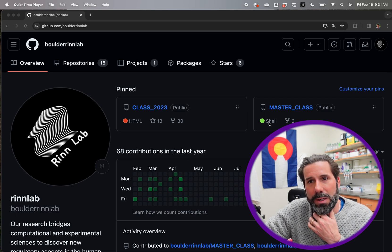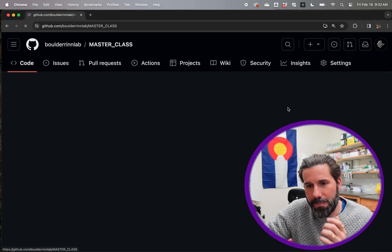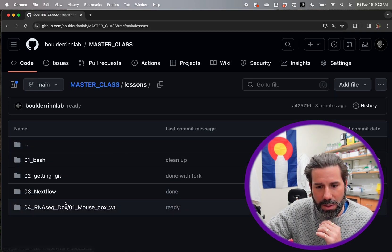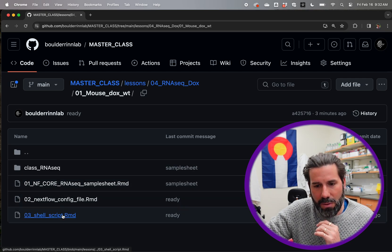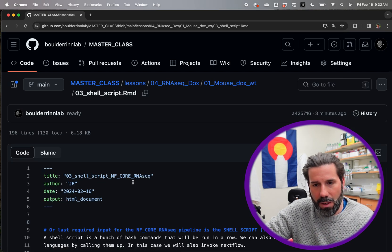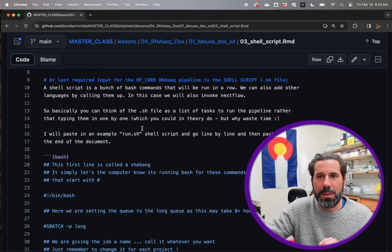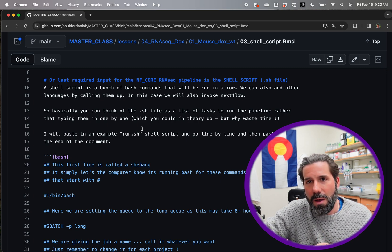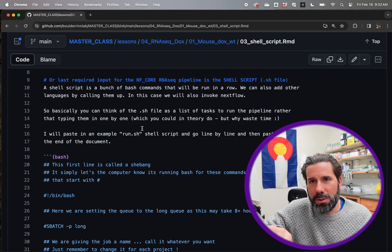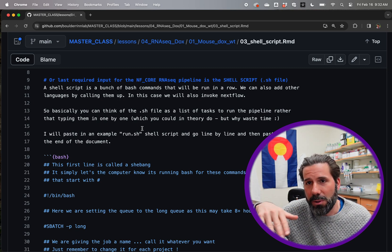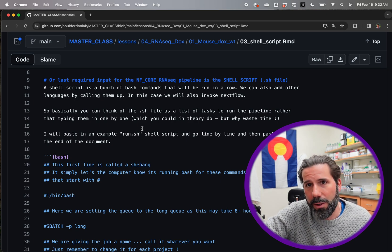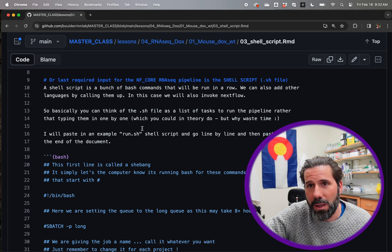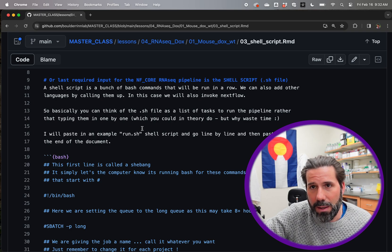It's all written down here with instructions and extra links here, so I'll go through it kind of fast, but we're on the class in lessons. We are on 04, and the third file here is the shell script, and so there's some background on what a shell script is, and it's basically just a list of instructions. It can also do multiple languages in one shell script. You will have to make it executable. We'll do that at the end.